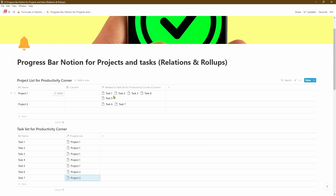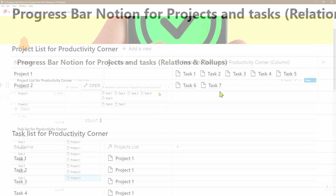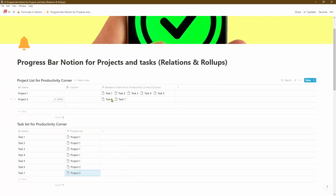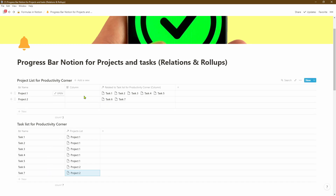Once we've done that, Notion has automatically populated a list of all the tasks related to the associated projects. So there are five tasks to complete in order to finish project one and two tasks to complete project two. Obviously you can have many more tasks — rather than counting each one manually, a quick way to get the count is by creating a roll-up. Let's go ahead and do that now.